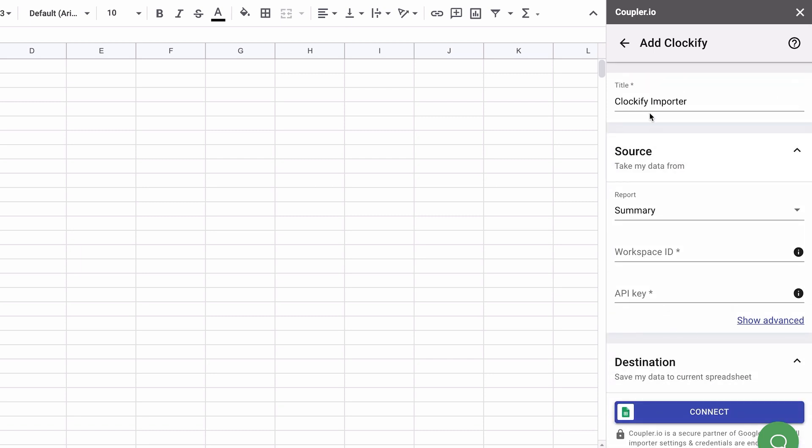Start with filling in the title. I'll be importing a Clockify summary report for the current month, so I'll specify the corresponding name here.